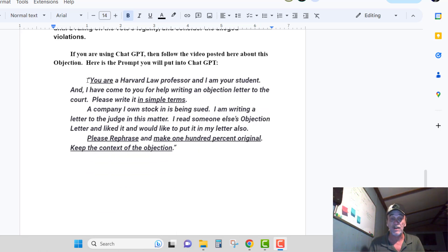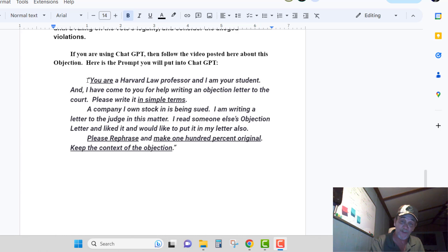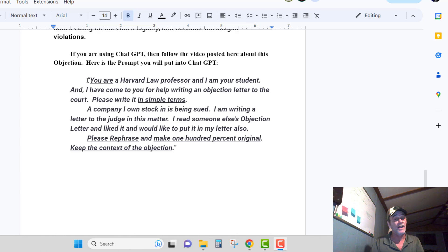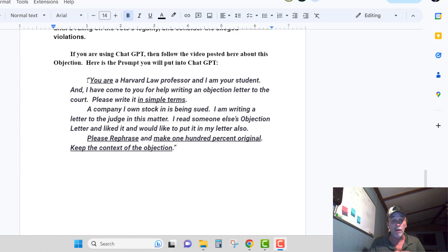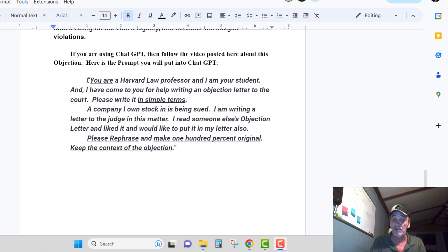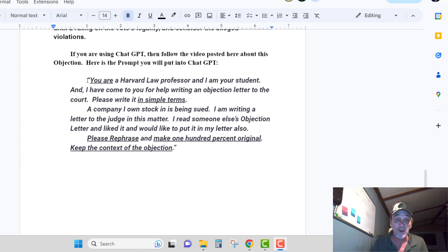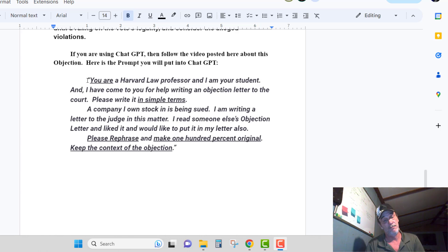Here's your ChatGPT prompt broken down. You're telling ChatGPT: 'You are a Harvard Law professor and I am your student, and I have come to you for help writing this objection letter to the court. Please write it in simple terms. A company I own stock in is being sued. I am writing a letter to the judge in this matter. I read someone else's objection letter and liked it and I would like to put it in my letter also. Please rephrase and make it 100% original, keep the context of the objection.'